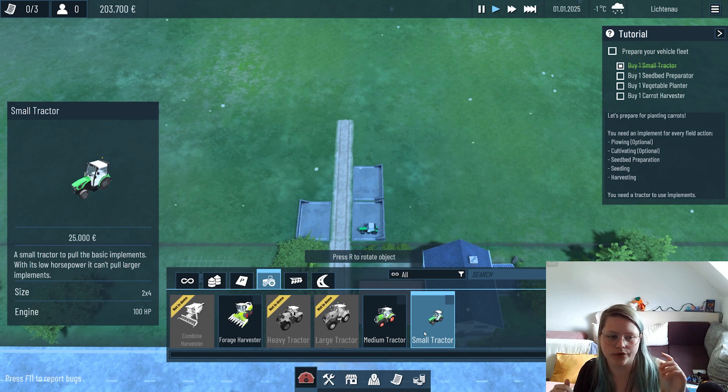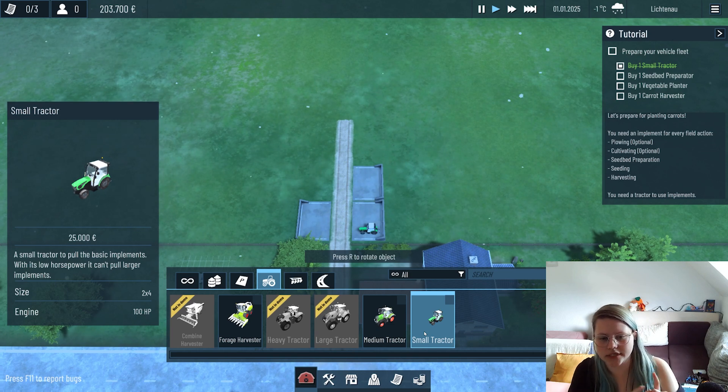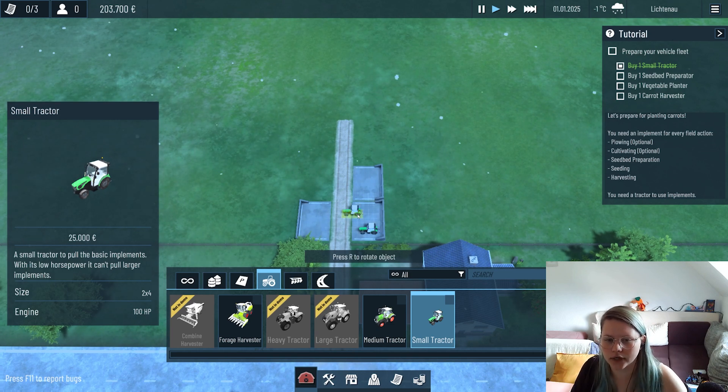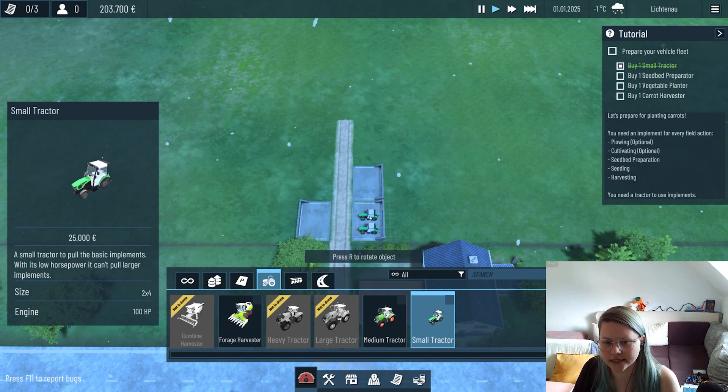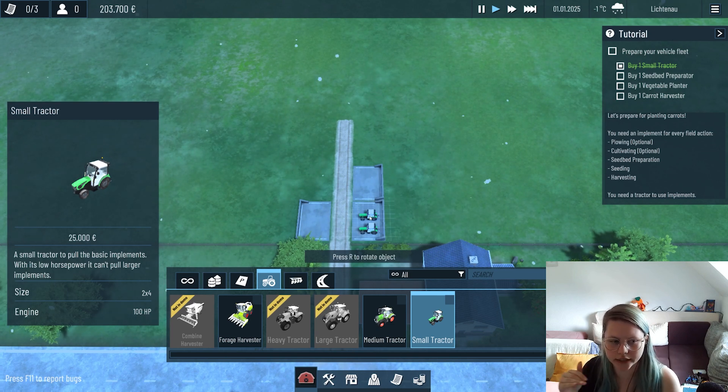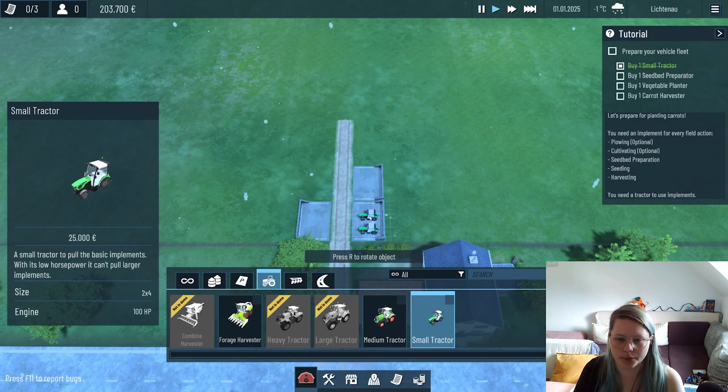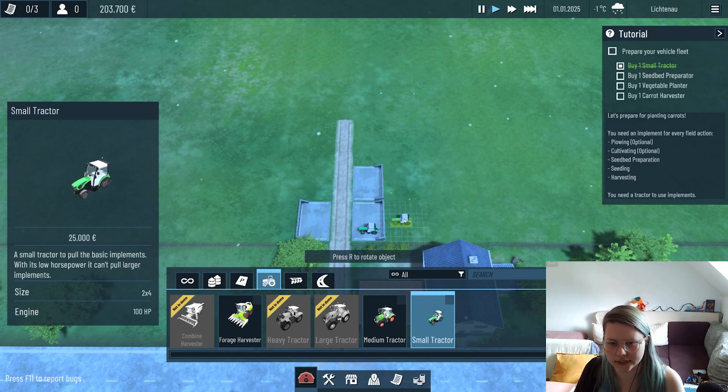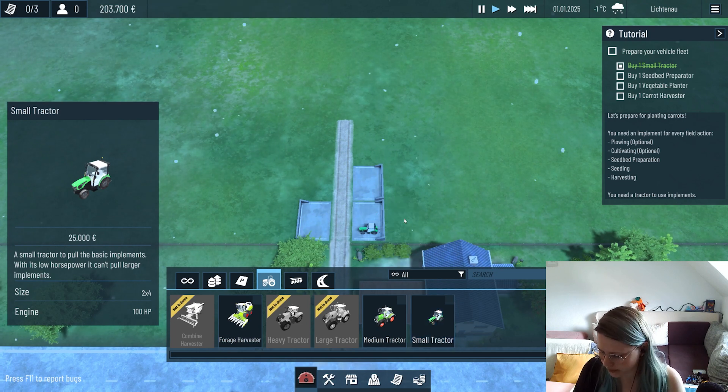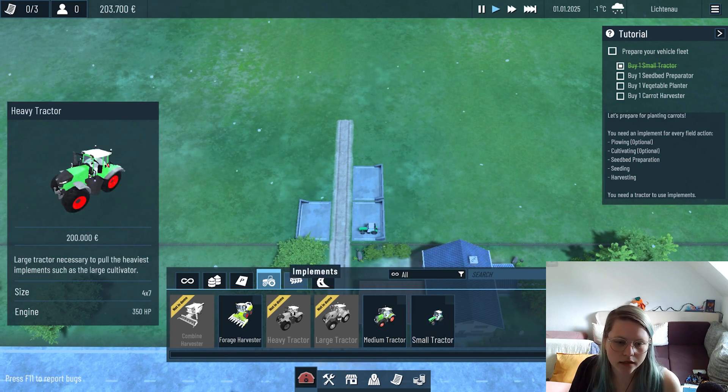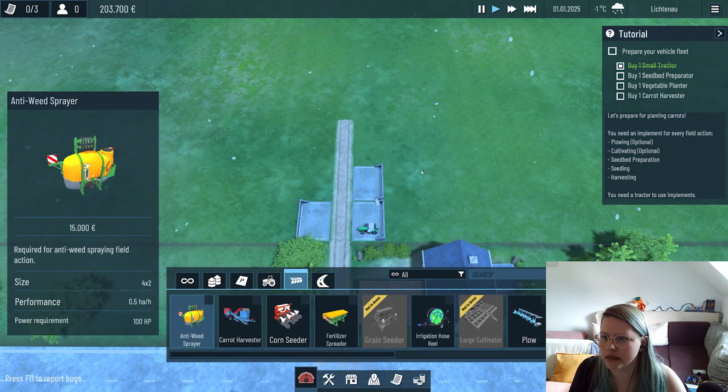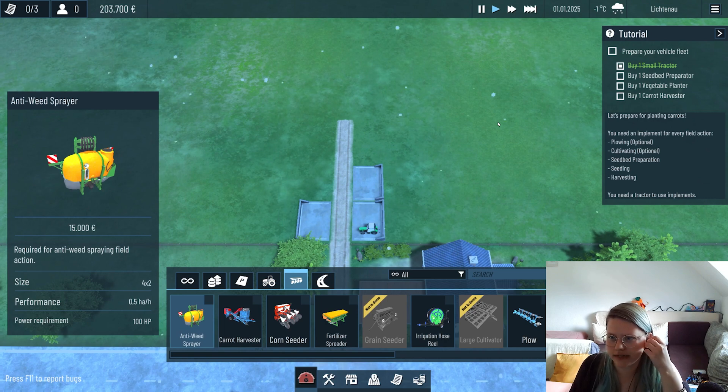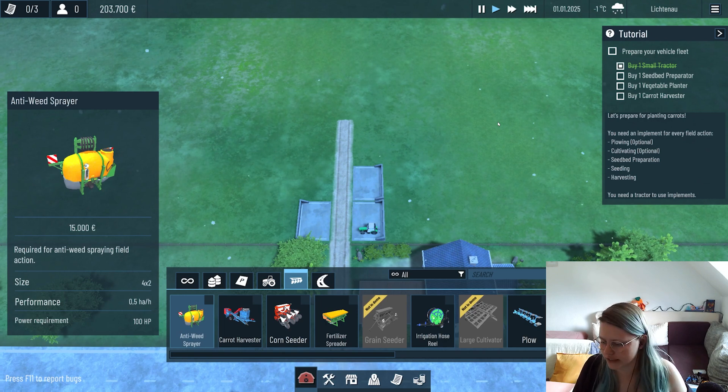We also have always the size so you know how much space it takes up on your parking lots, and the HP power so you know which implements it can pull.